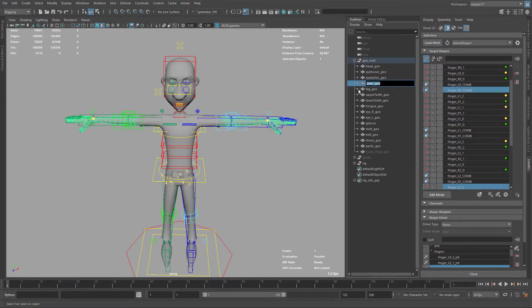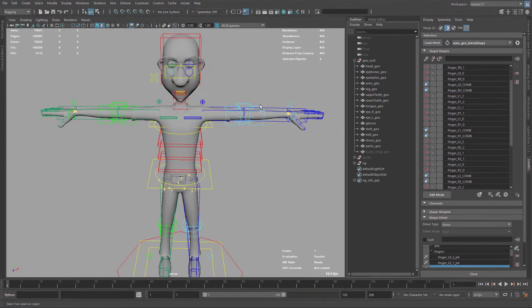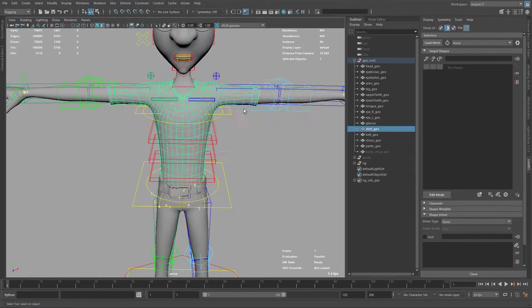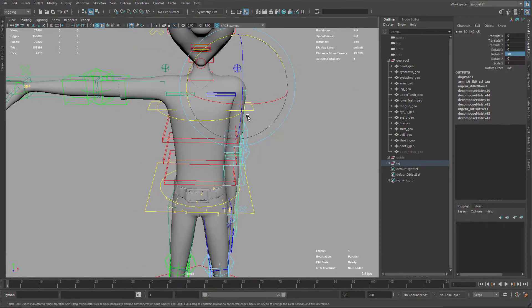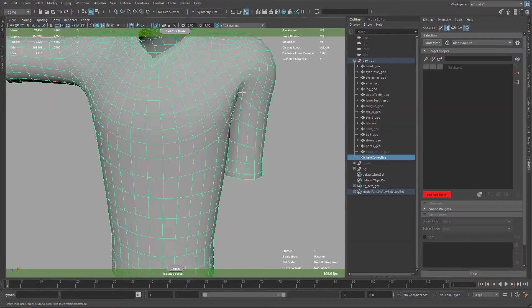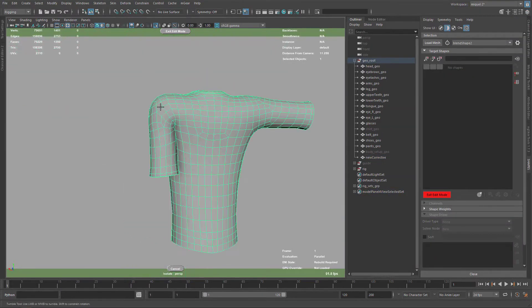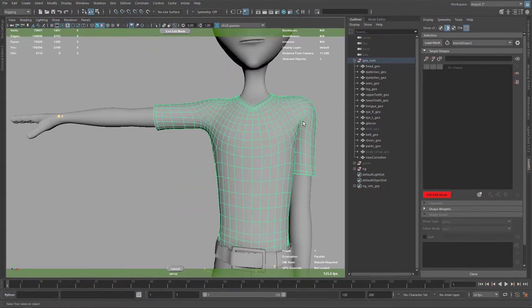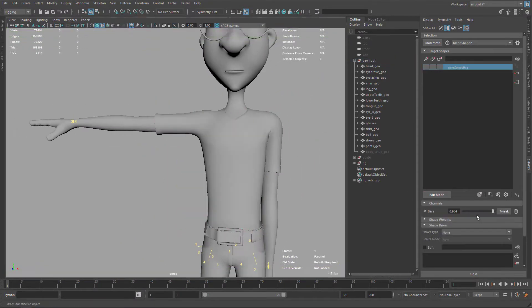Before continuing with the shoulders, I'm renaming the old Fingers blend shape node. Now I'm starting with the shoulder with the low arm position, focusing on the silhouette and volume of this shoulder area.